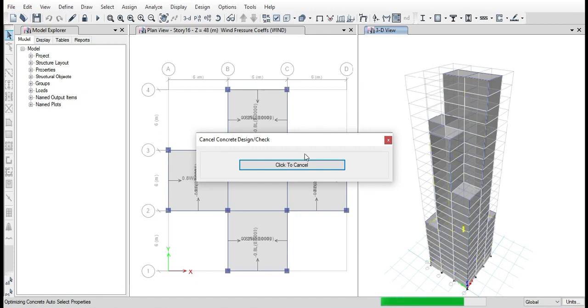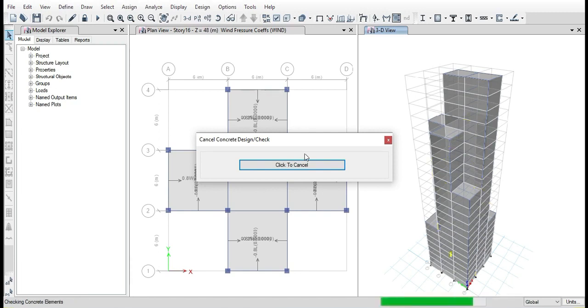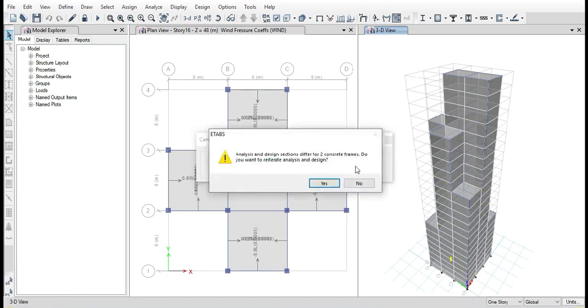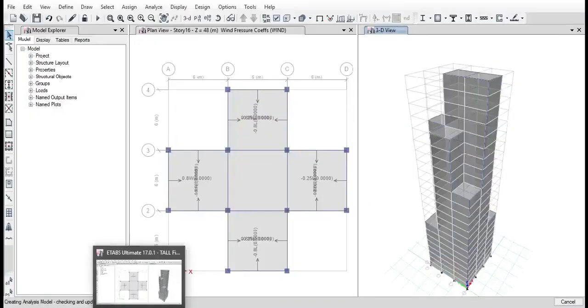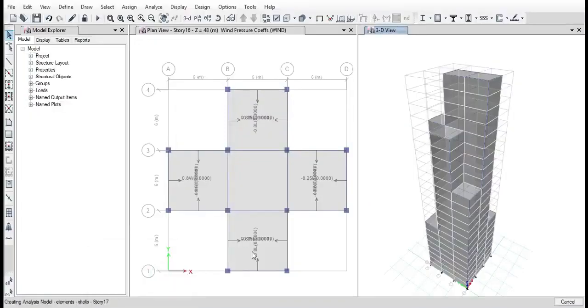Again it may prompt with the failed members, and again try to reiterate the structure.